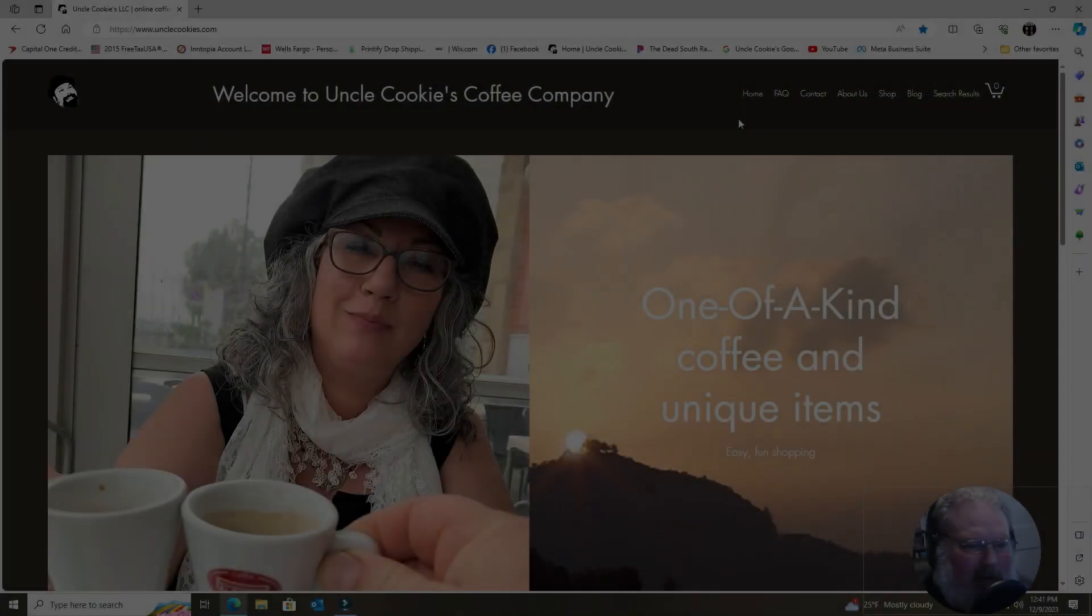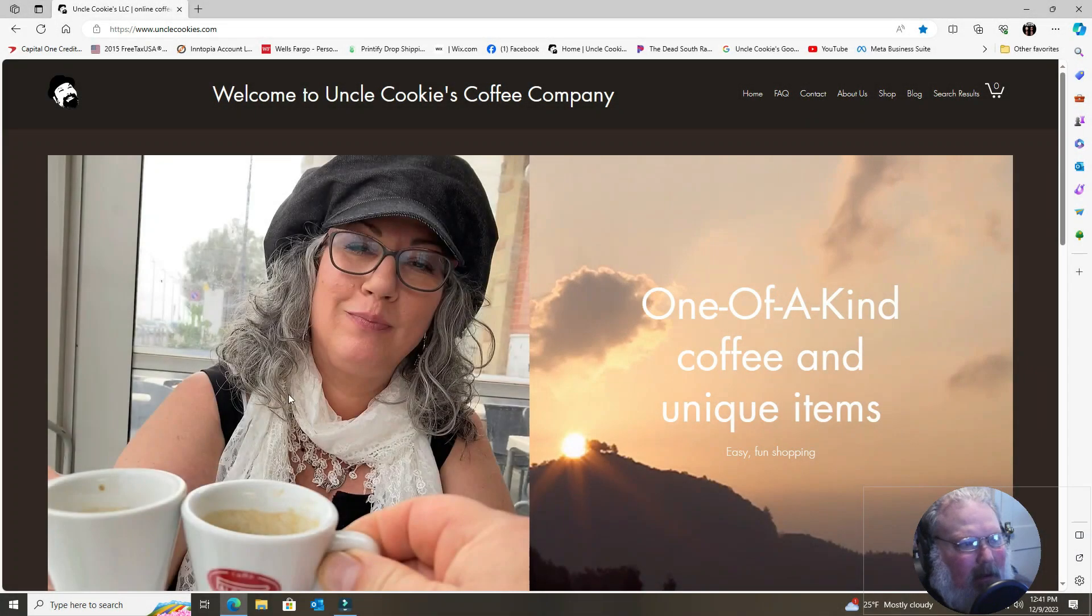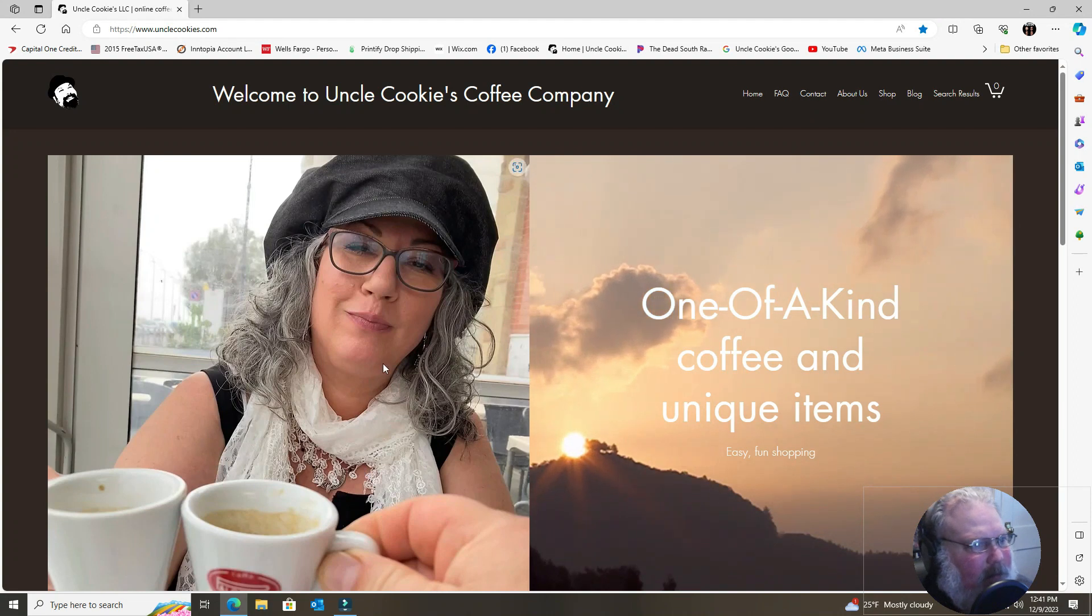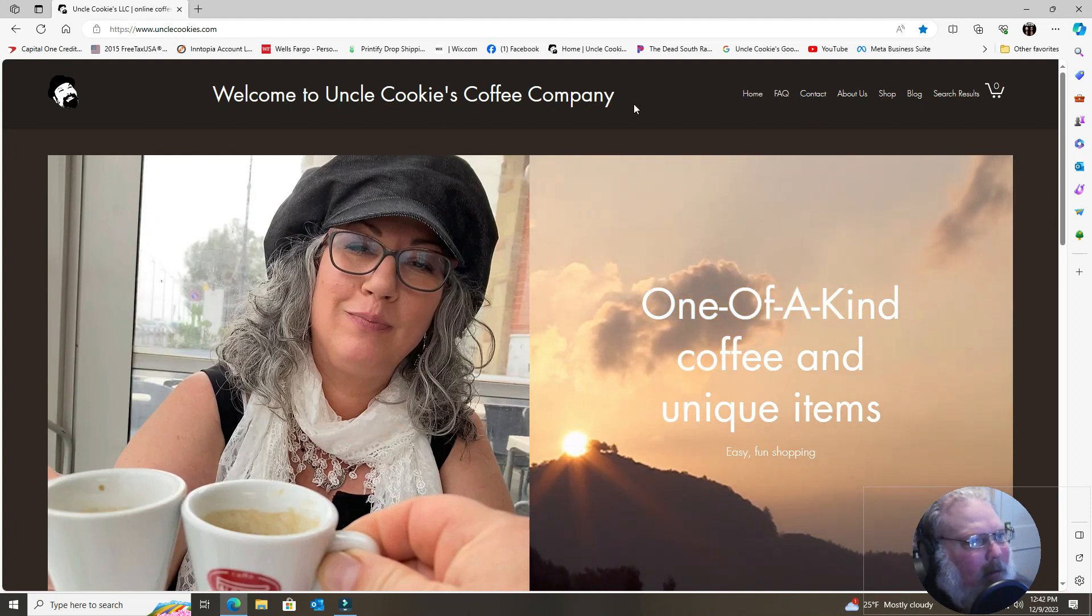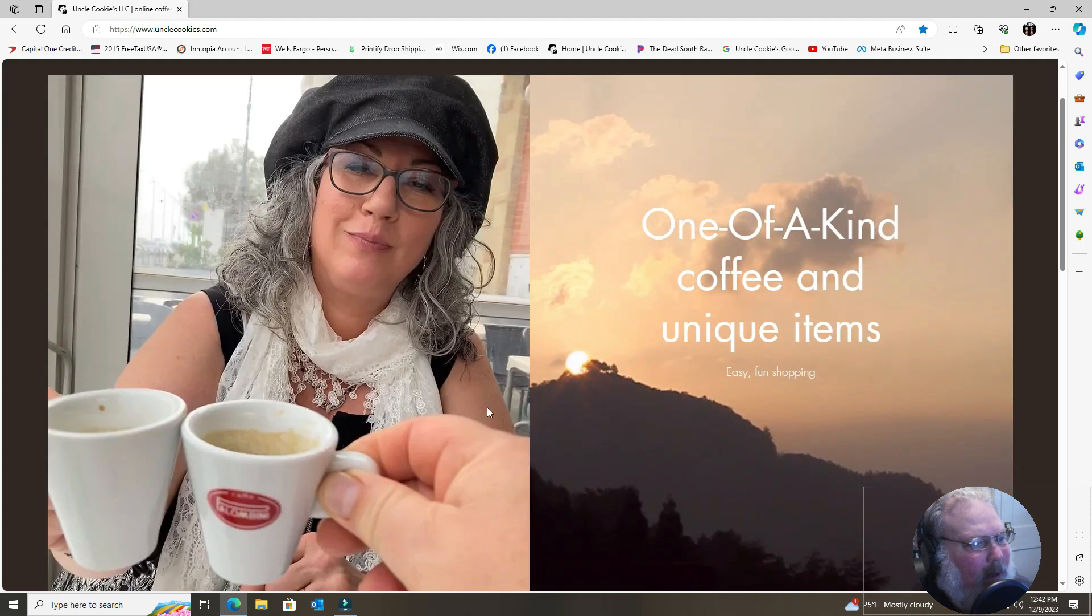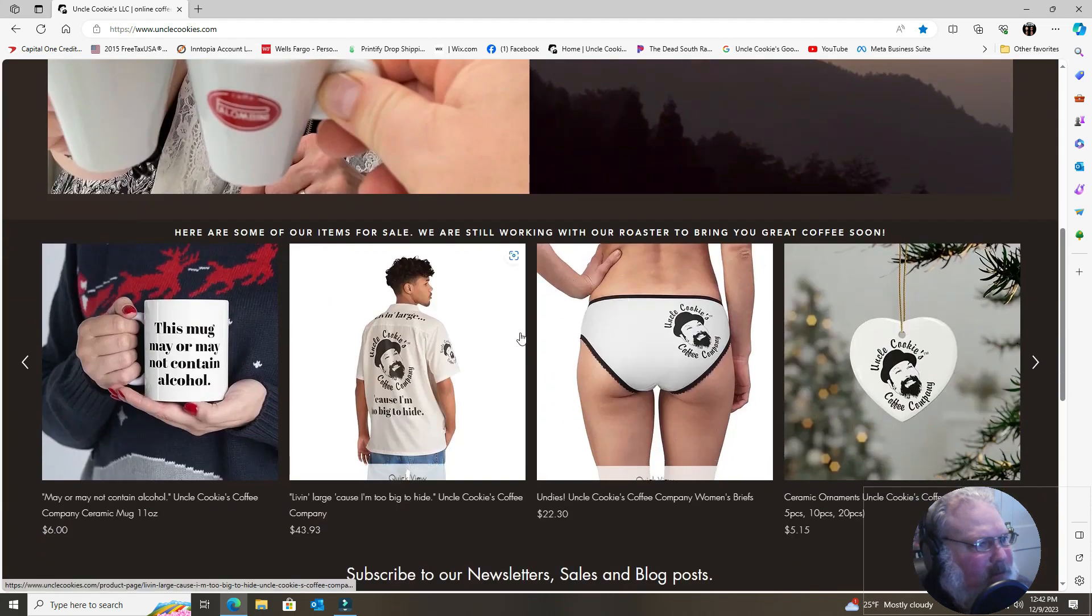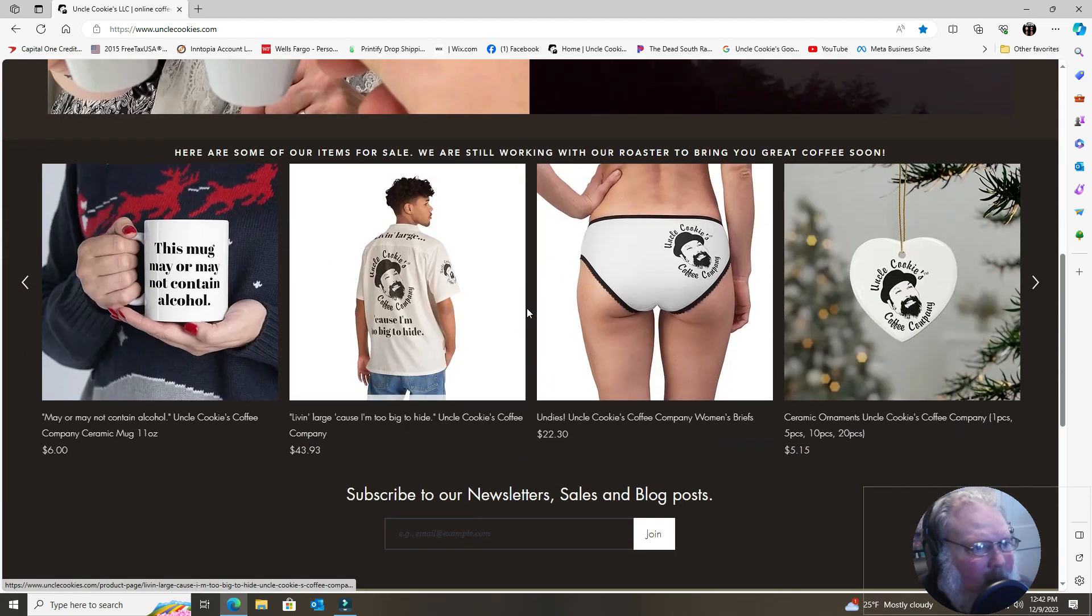All right, this is kind of an introduction to our website. Just going to buzz through this real quick here. We are on Uncle Cookie's Coffee Company main page. My beautiful wife and I drinking an espresso in Fiumicino, Italy.